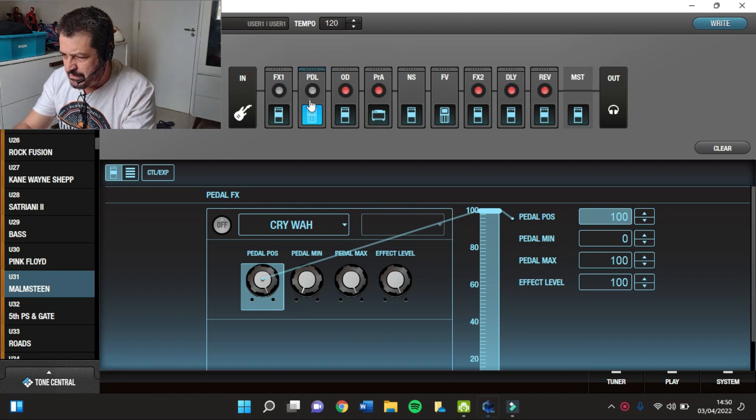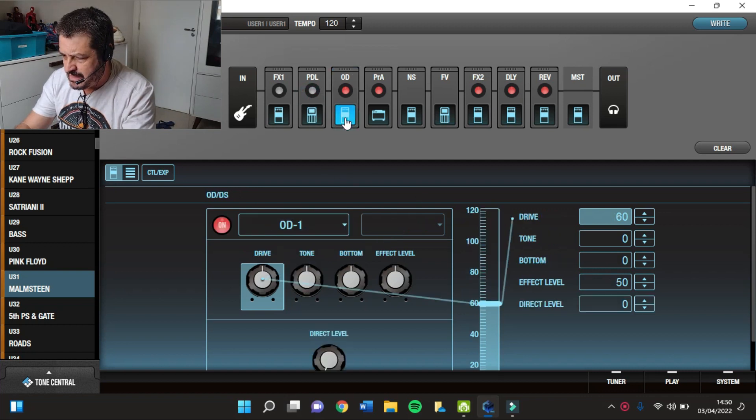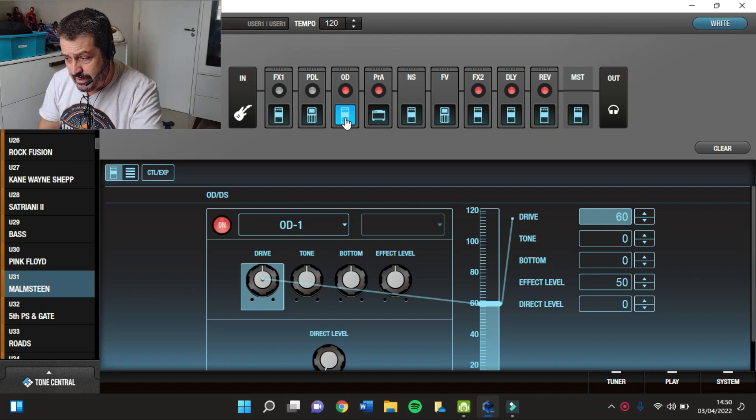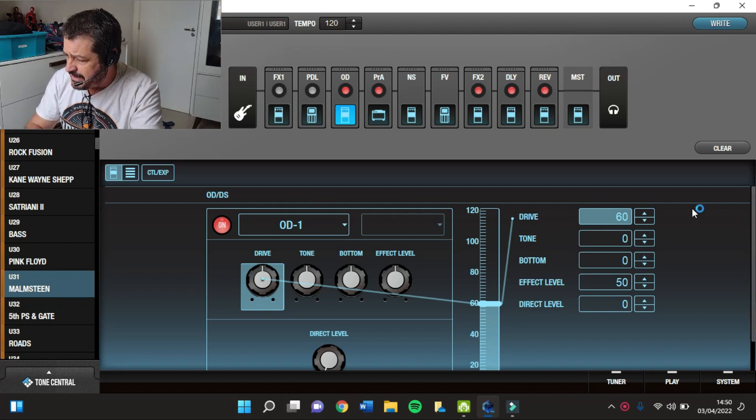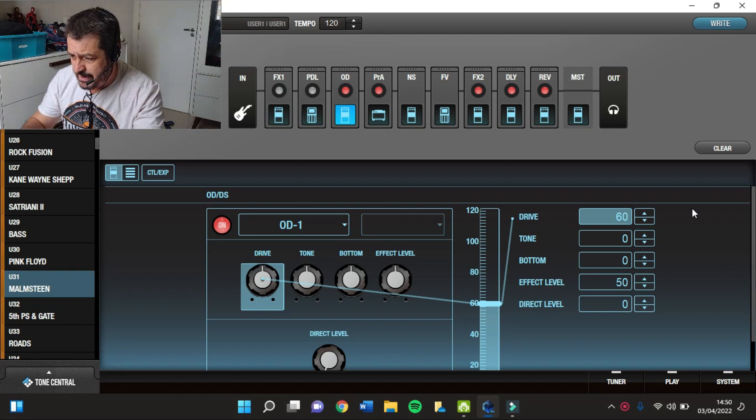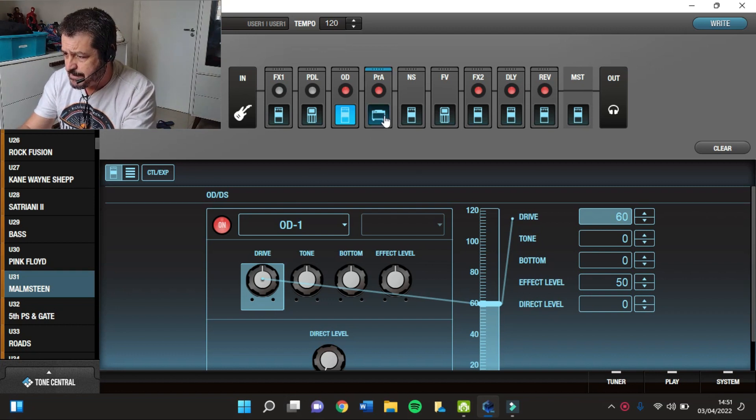A primeira coisa que eu tenho aqui é um Crybaby. Depois, no AD eu tenho o AD1 com a configuração Drive em 60 e o Level em 50. Esse é um pedal de Booster.